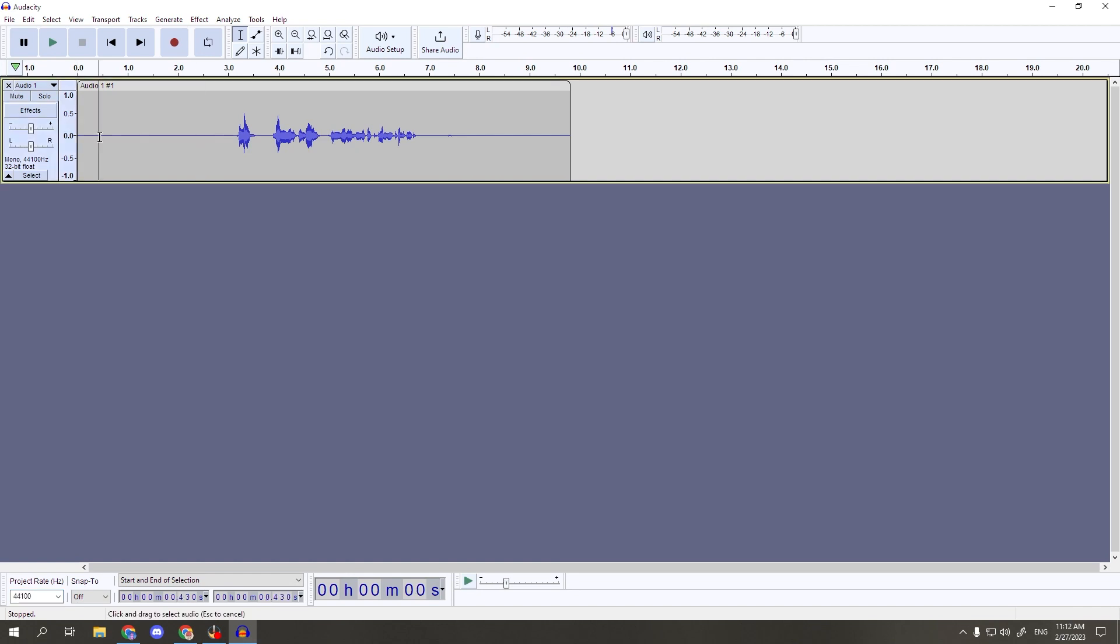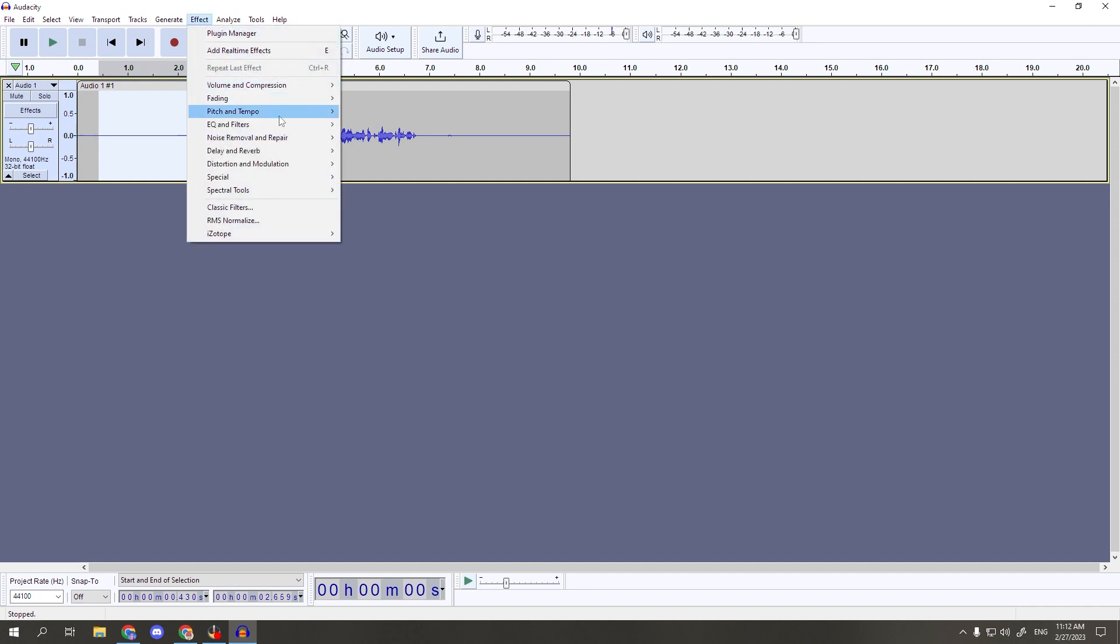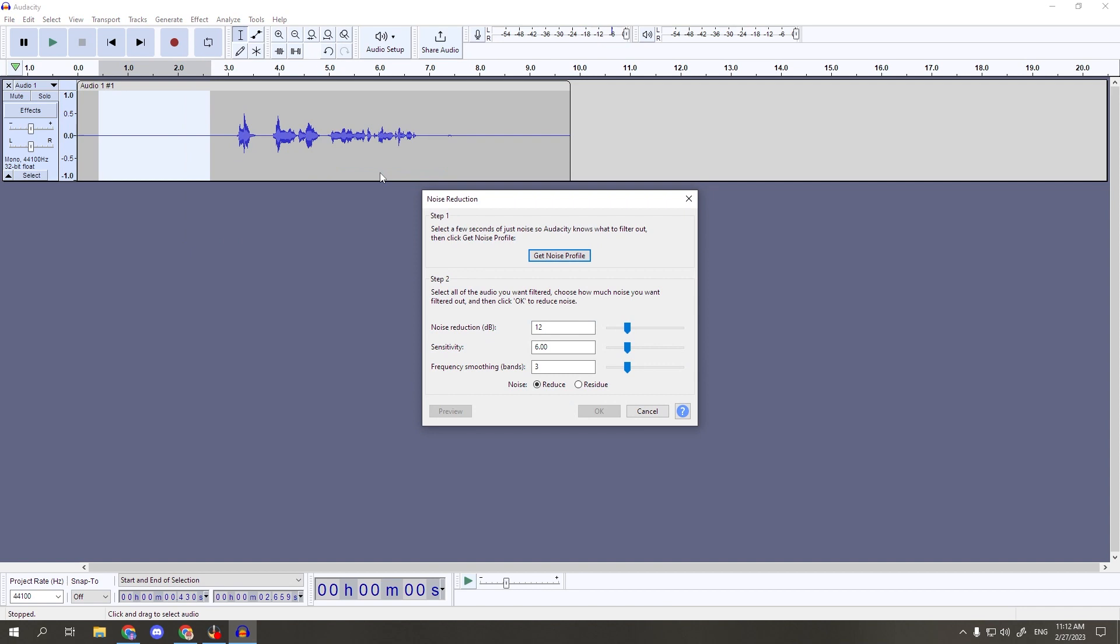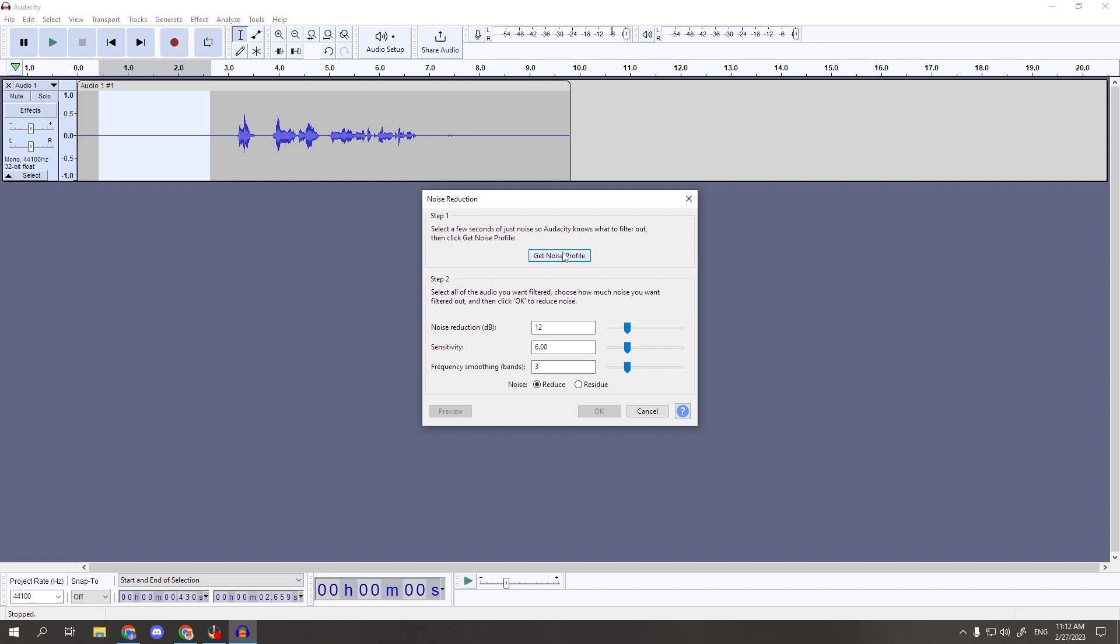We're going to highlight that quiet bit we left at the beginning by clicking and dragging the mouse over that area. With that bit of audio selected, let's head up to the effects tab and click noise removal and repair, then click into noise reduction. In the most recent update, audacity changed how the effects tab looks, and it's been throwing me off, not going to lie. Anyways, in the noise reduction box, do not do anything except click get noise profile. After you click that, it'll close out on its own.